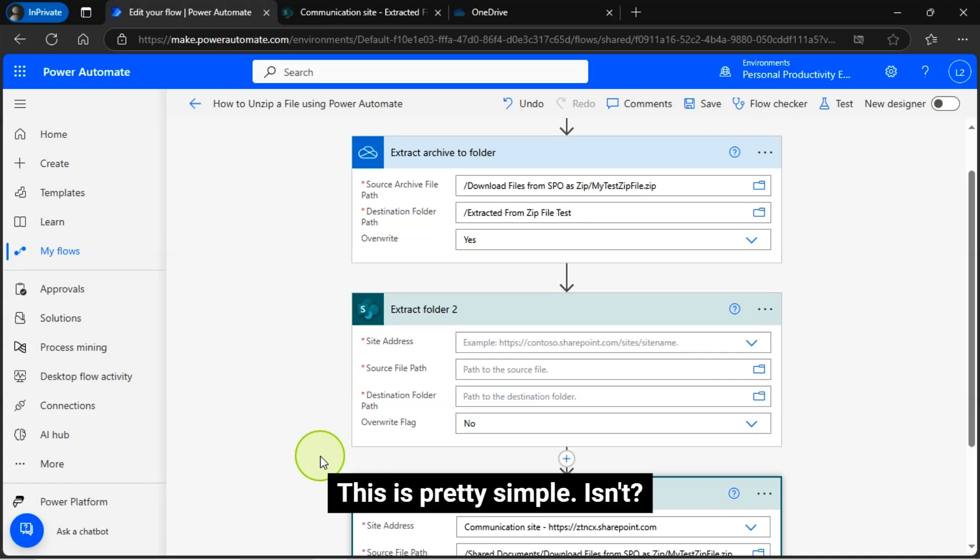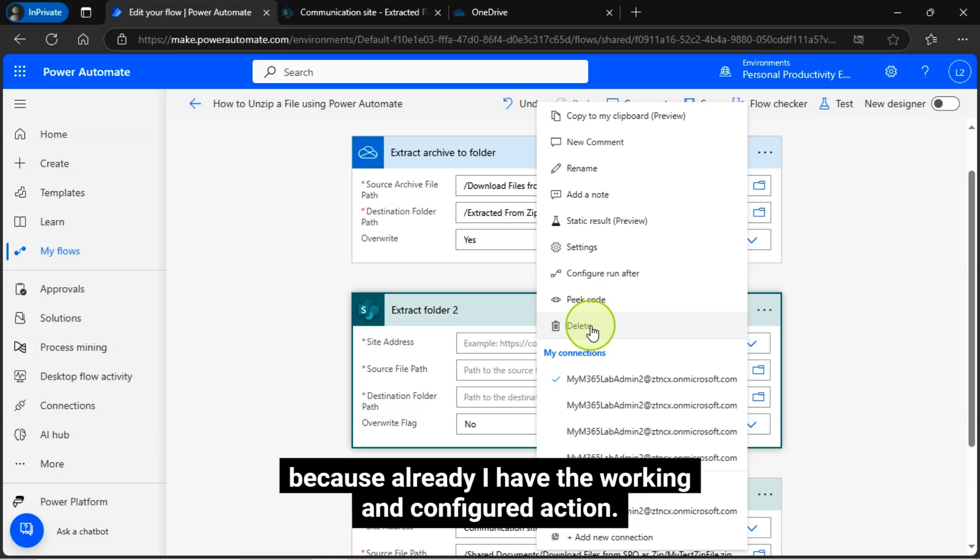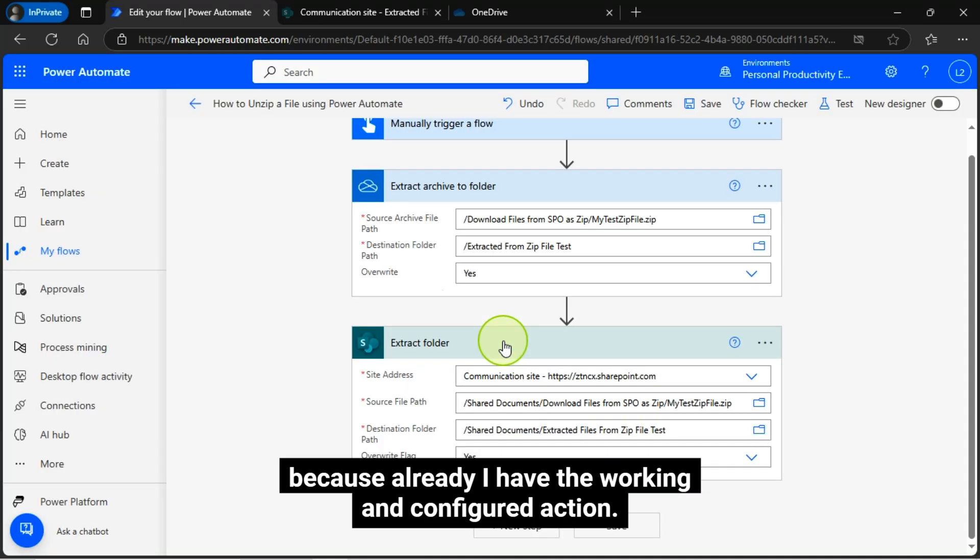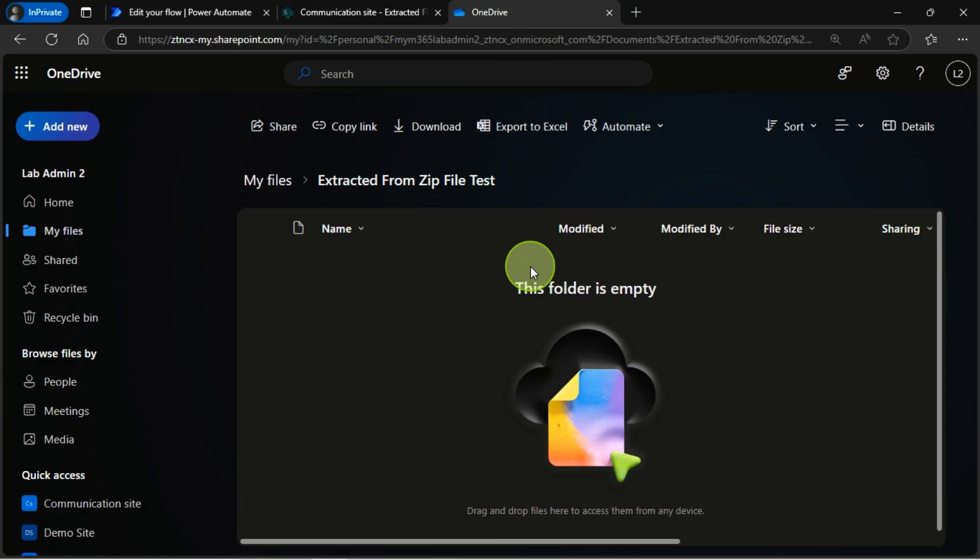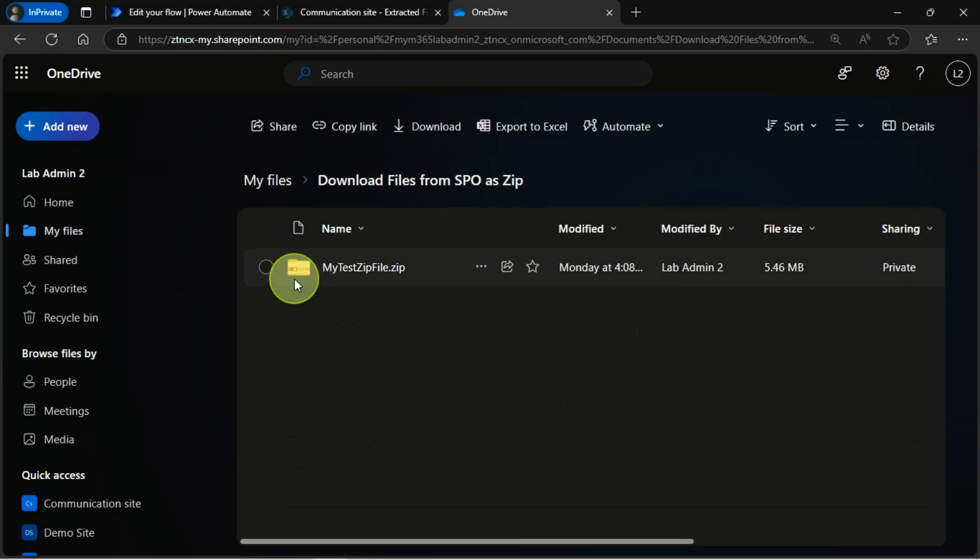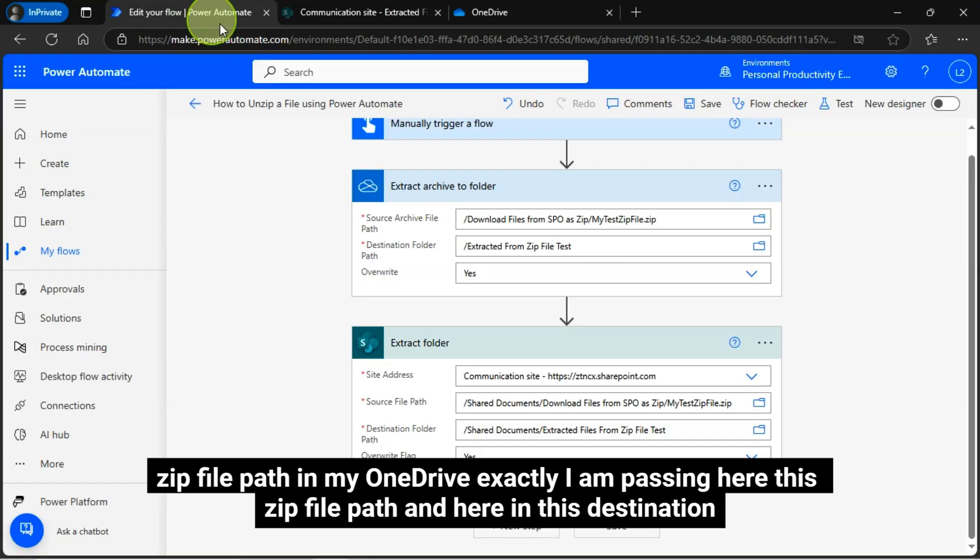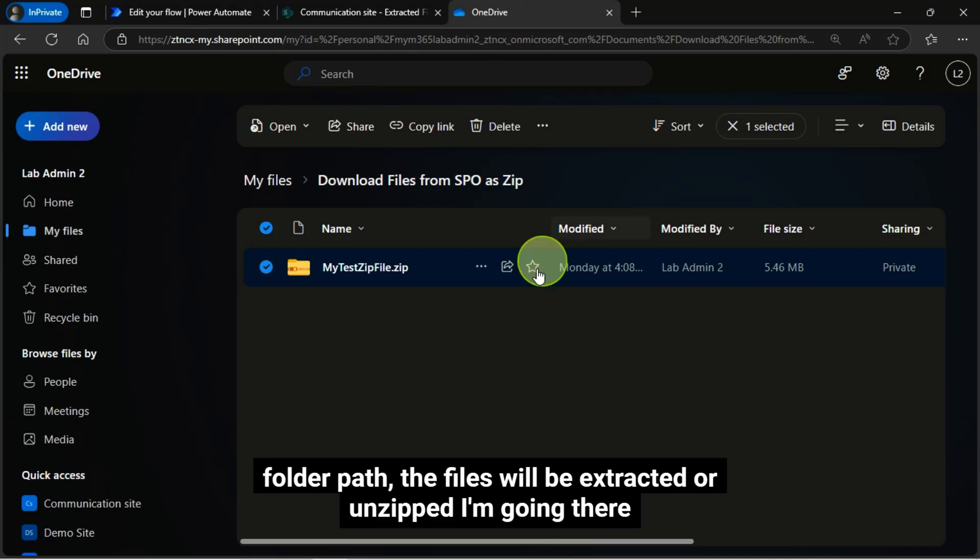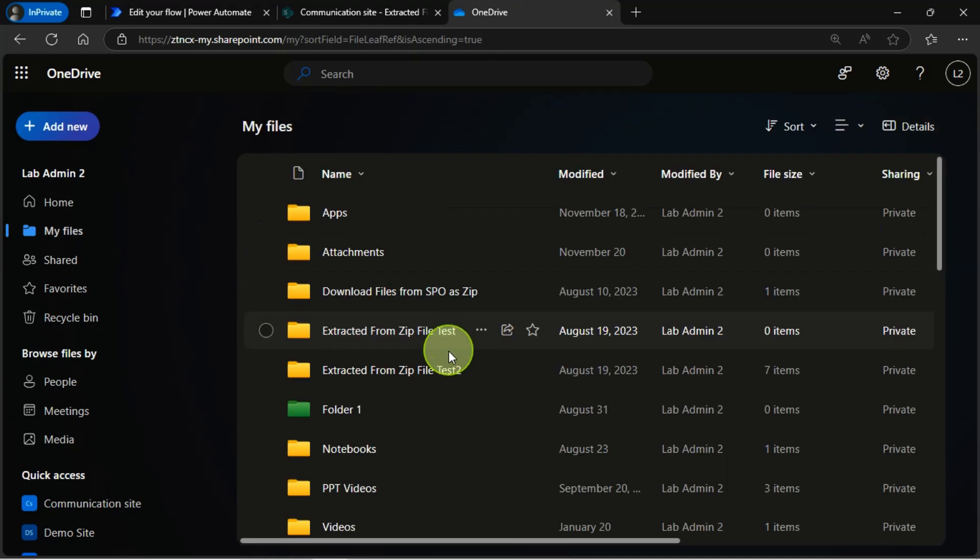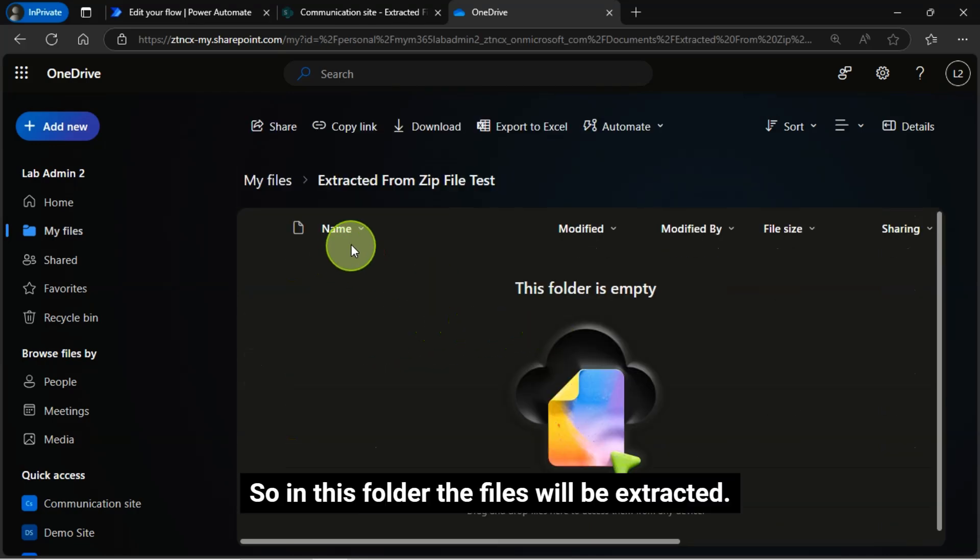This is pretty simple. I am going to delete this one because already I have the working and configured action. What I explained in this flow I will show you more practically. This is my zip file path in my OneDrive exactly I am passing here this zip file path and here in this destination folder path the files will be extracted or unzipped.